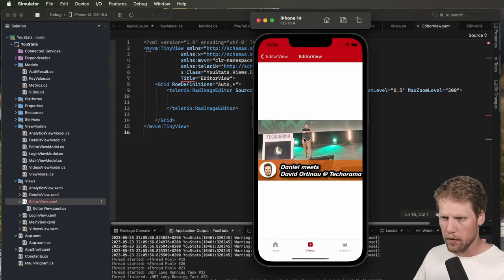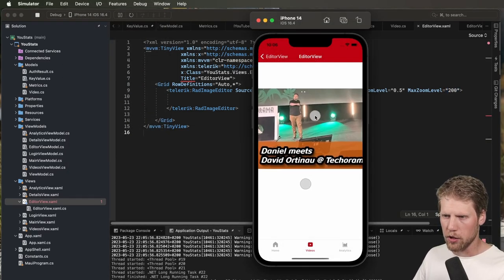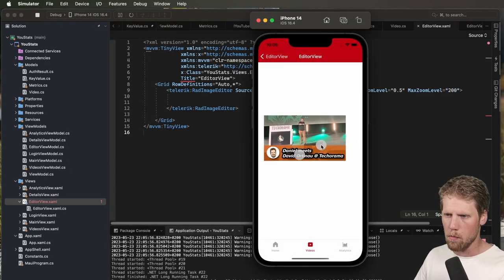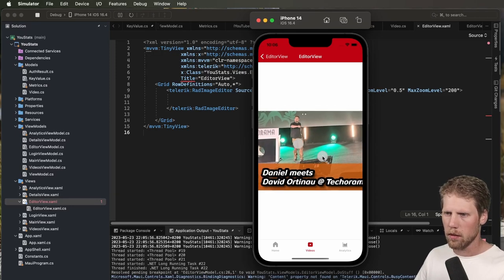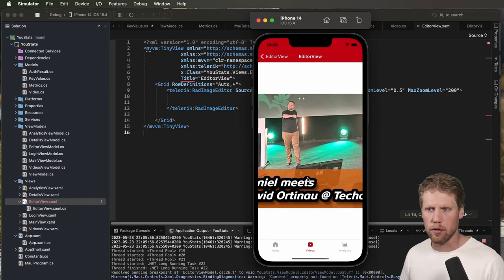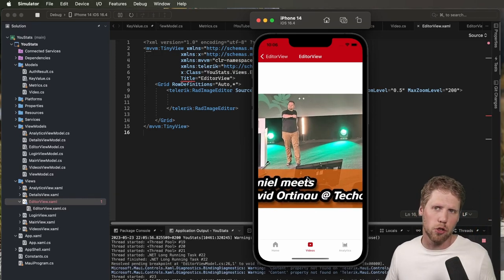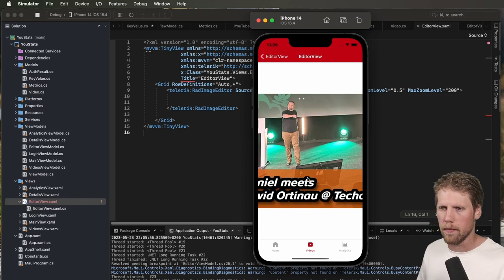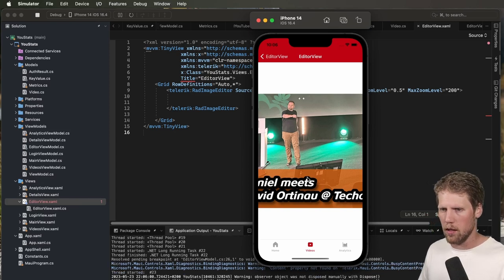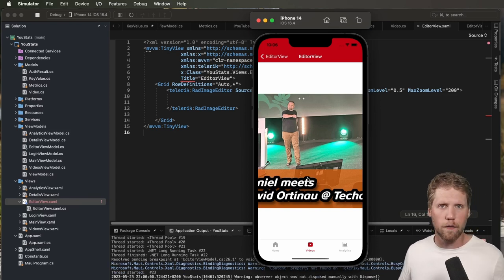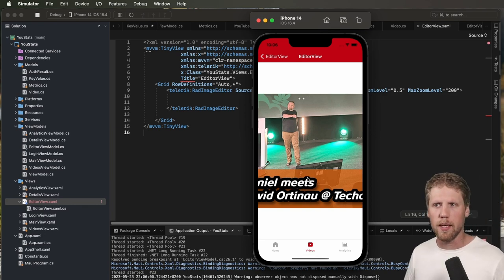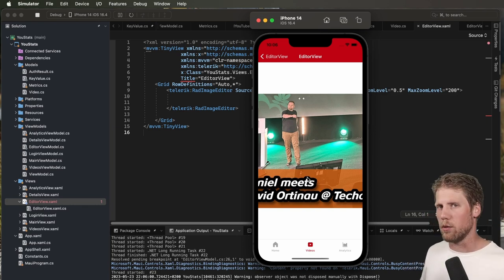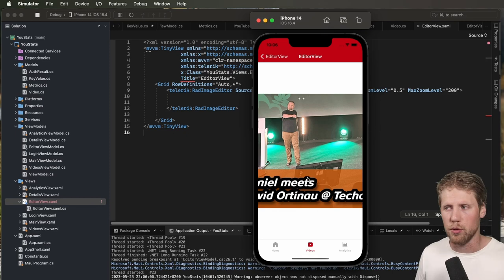And now we have it here and we can do some pinch zooming. But is this really an image editor? We just show an image and we can zoom into it. No — it's just half of the image editor; it's a viewer. To make this a real image editor, we need to add a toolbar. So that is what we should do now.